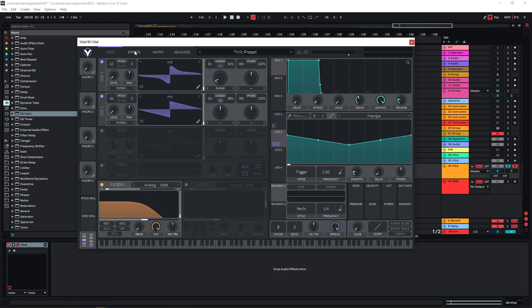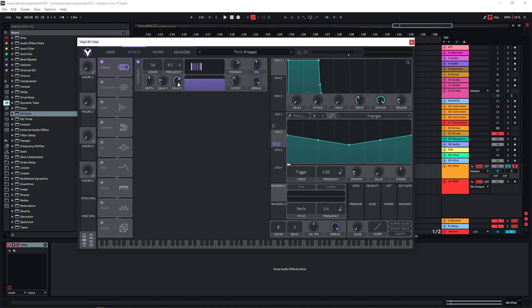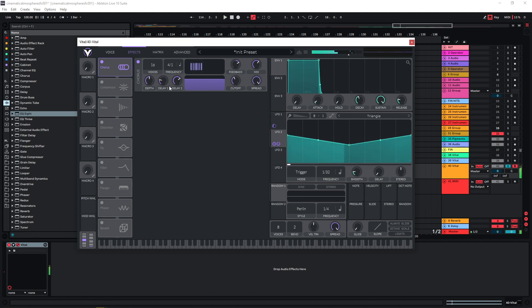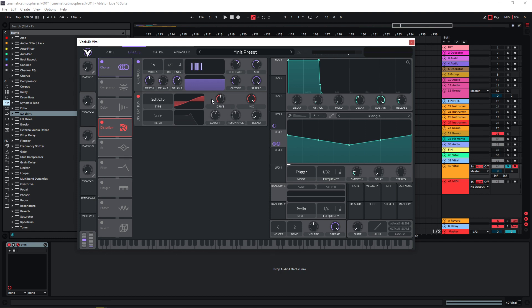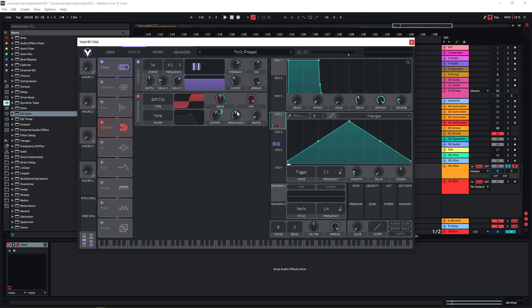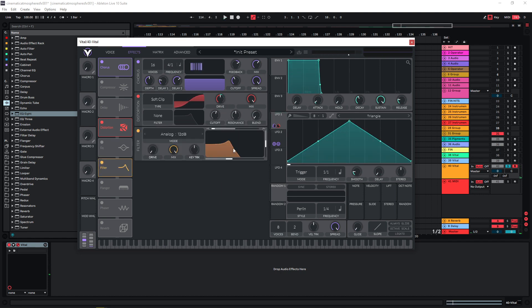Now let's head over to the effects section — maybe let's add some chorus. One of the most important aspects I like to use is distortion for this kind of sound, and maybe use LFO1 again. Then maybe another filter here because the high end is a bit annoying.